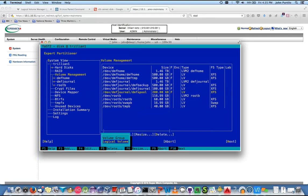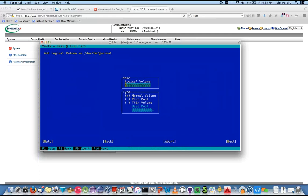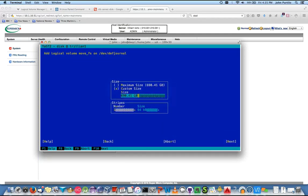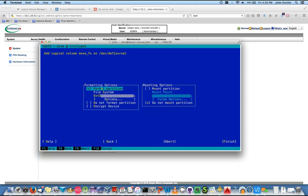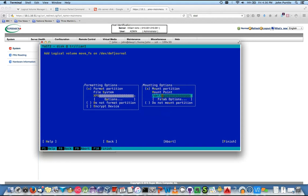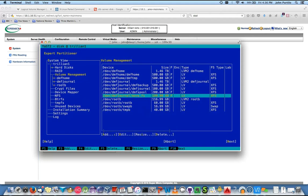Now let's add two more that we're not really going to use. Move_FS — no slash. Tab to next. Make it 100 gig. This one was to move between media-specific processes — if I want to move from tape to FTP server. XFS, mount as /DMF/move_FS.